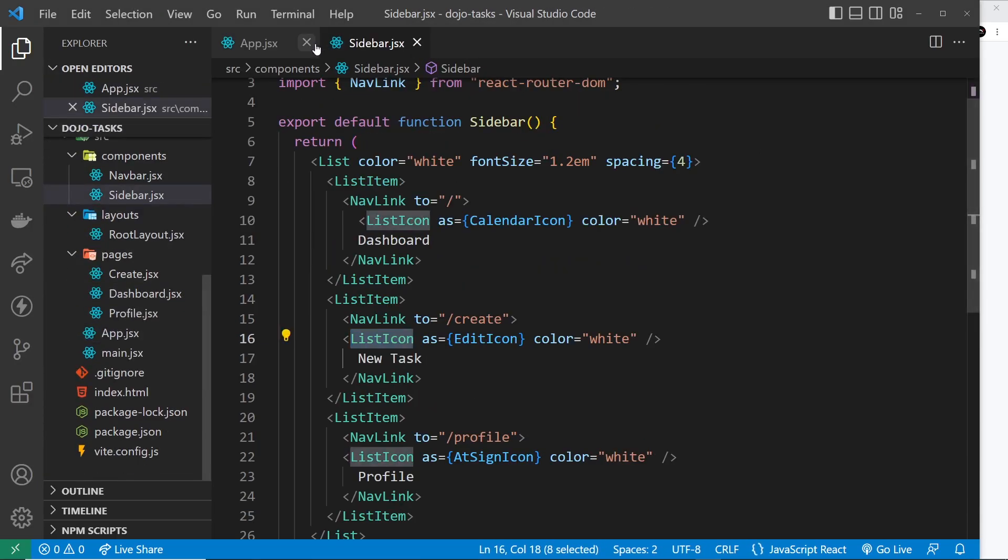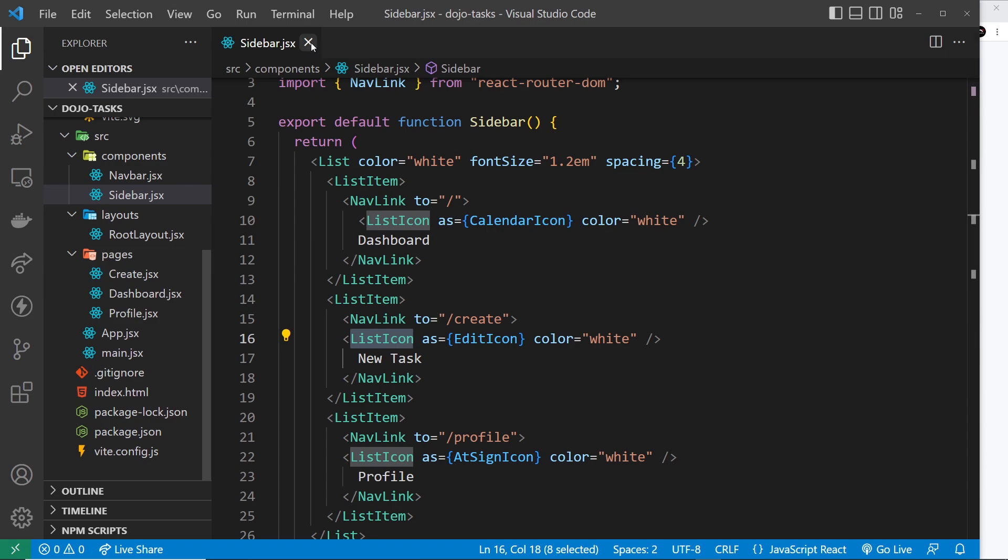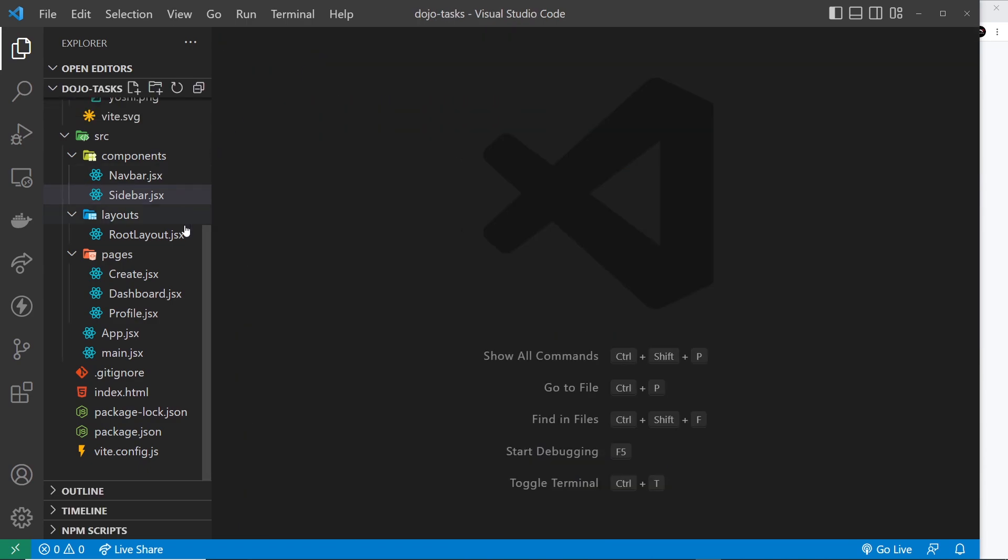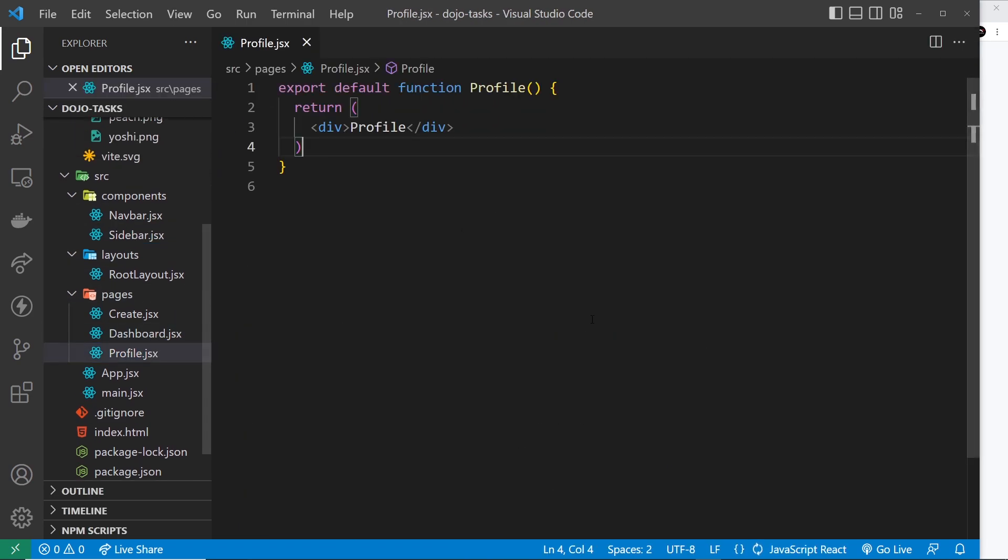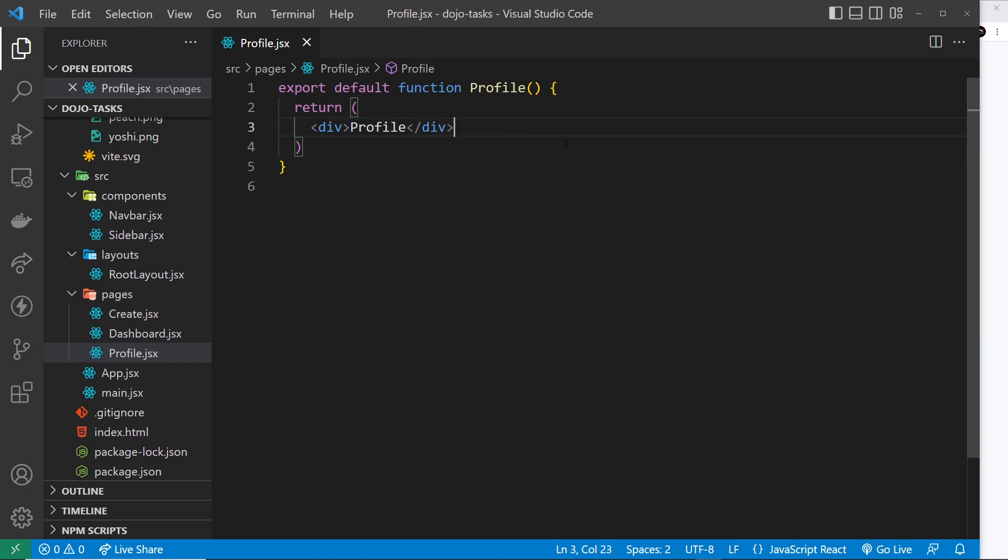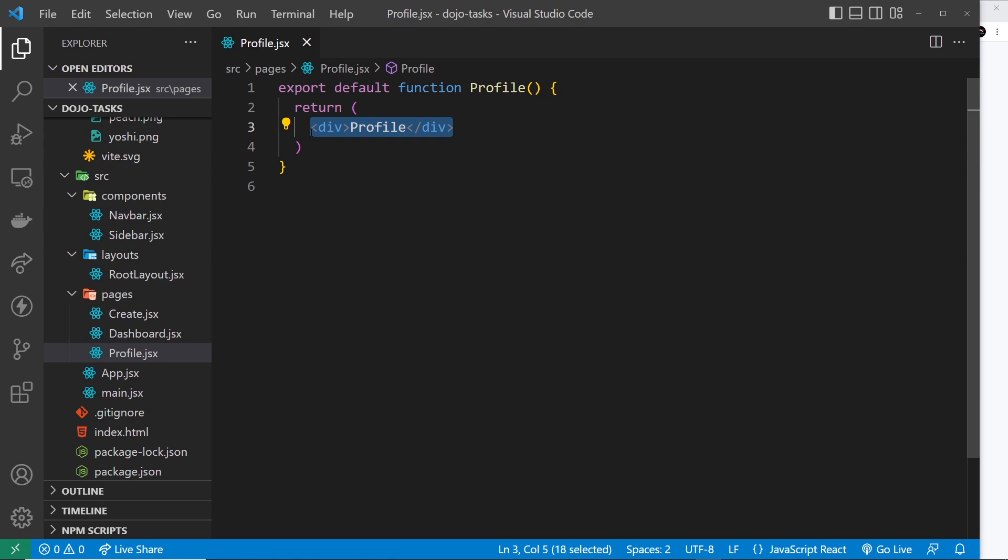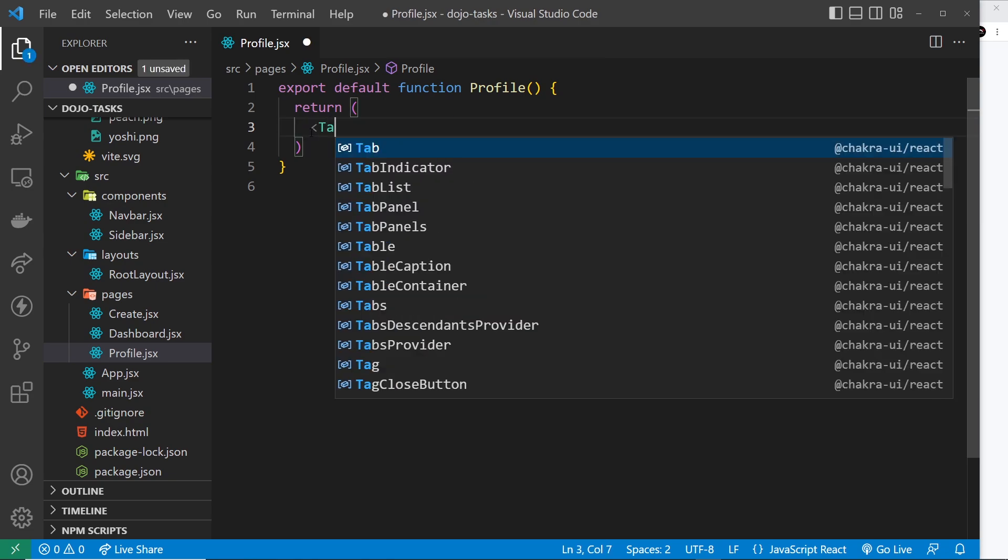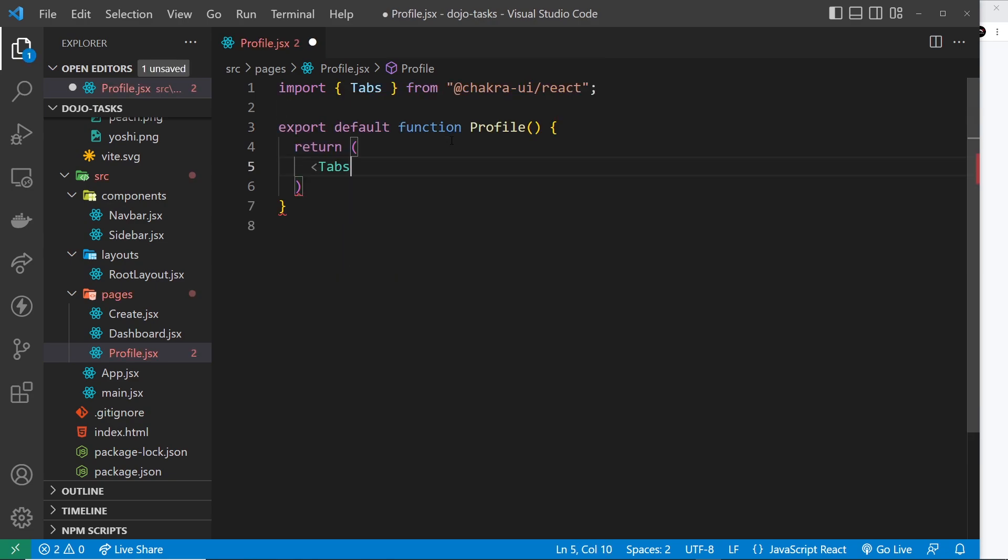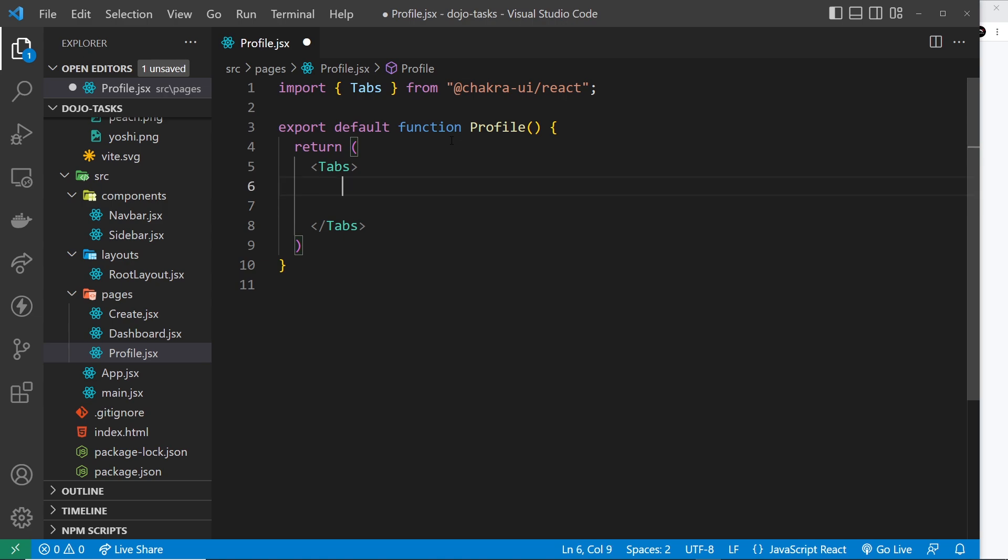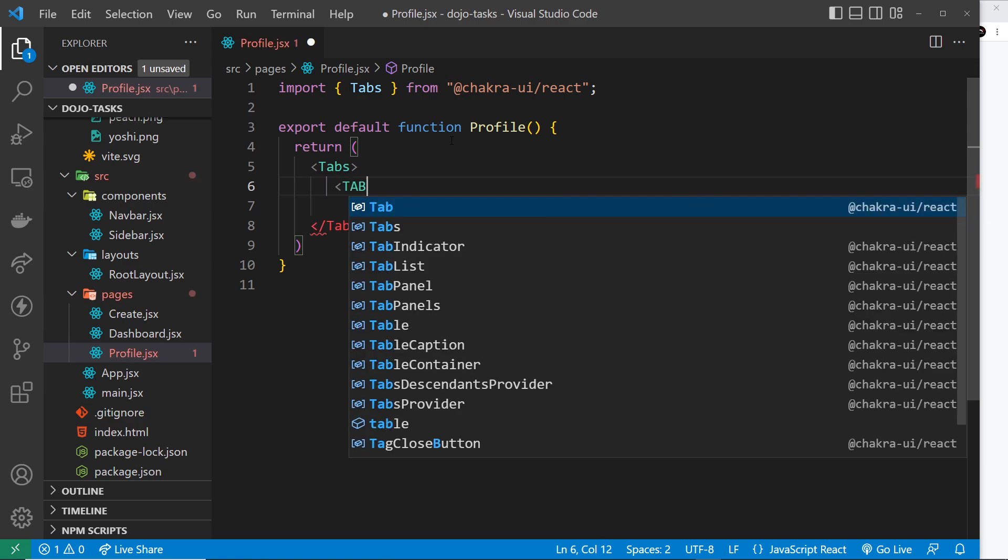Let's start by closing this down, we don't need this anymore, and then opening up the profile page right here. Now we're going to start playing around with the tabs in this component. The way this works is that we have first of all a tabs component. Click on that to import it. Then inside here we have the tab list which is all of the tabs at the top that we click, and then we also have the tab panels which is where we show the content for the different tabs.